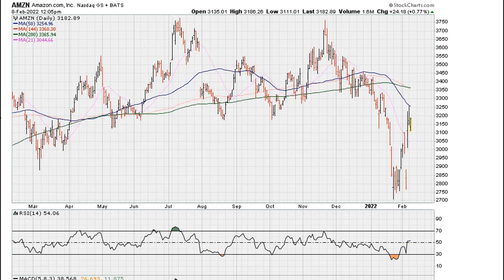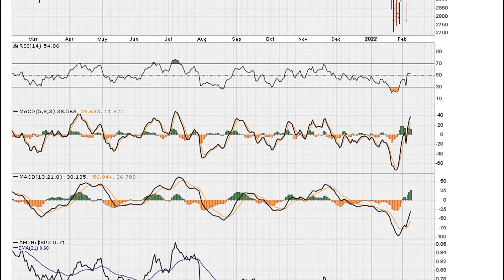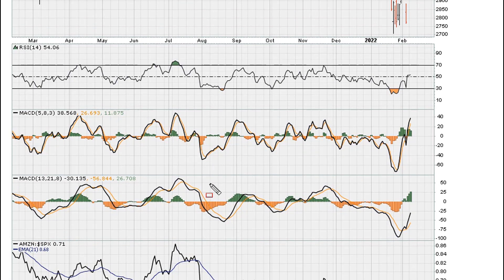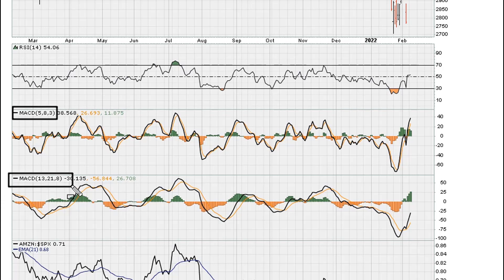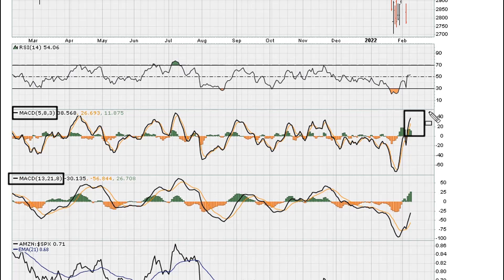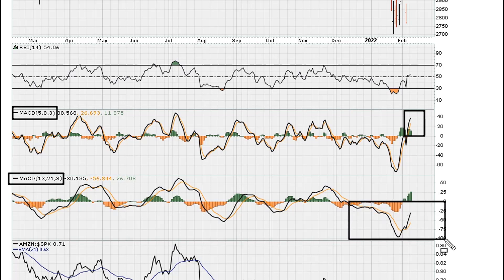Now when you take a look at the MACD on the daily — I use two MACD settings, I won't get into that for this video but the settings are right there — we can see that one MACD is above zero, showing that momentum is slowly coming into the name, but the other MACD — the main MACD — is still below zero. So there's no true momentum.